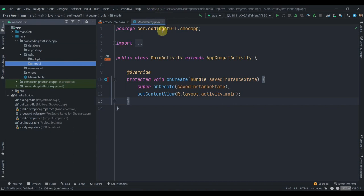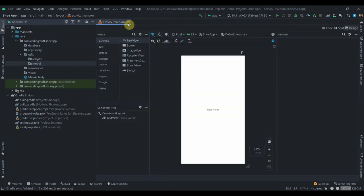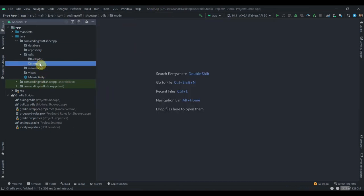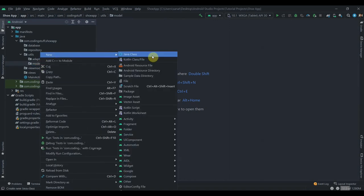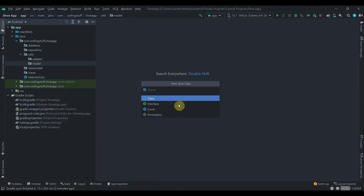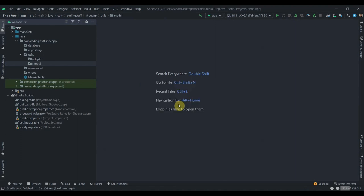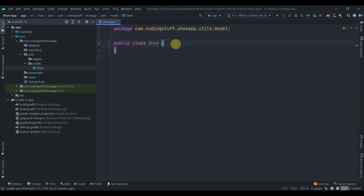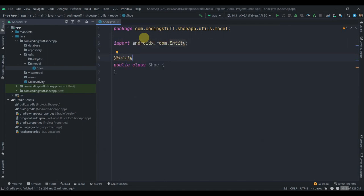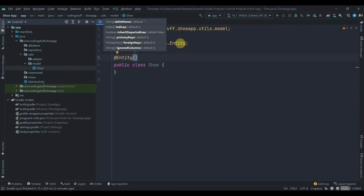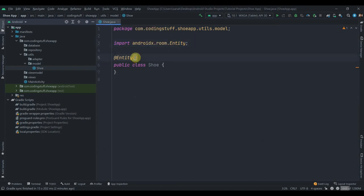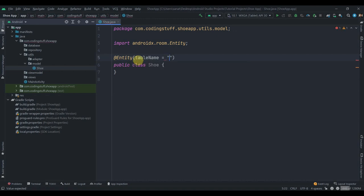We'll first create the model class. Click on the model package, new Java class, and name it 'Shoe'. This will be our entity class, so annotate it with @Entity. As you can see it is coming from androidx.room.entity. Inside we need to specify the table name, which we'll name 'shoe_table'.